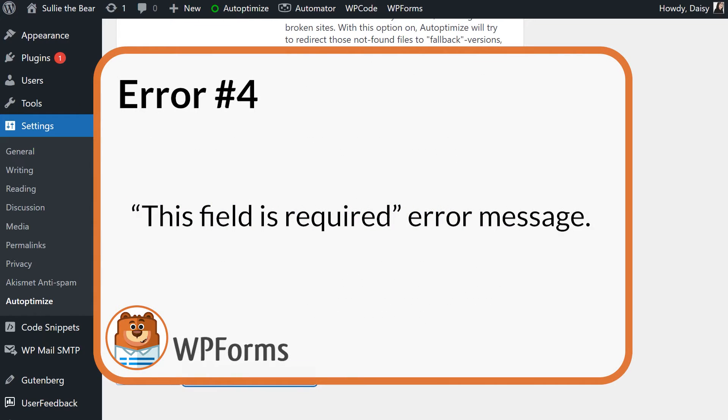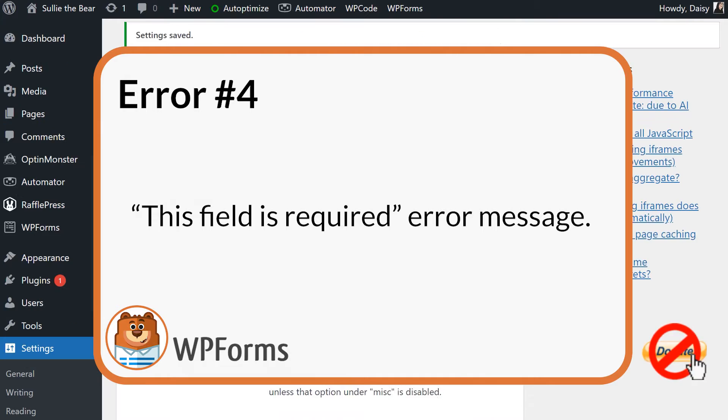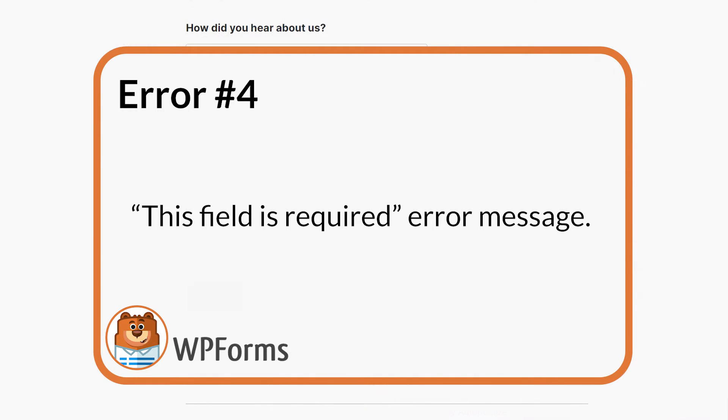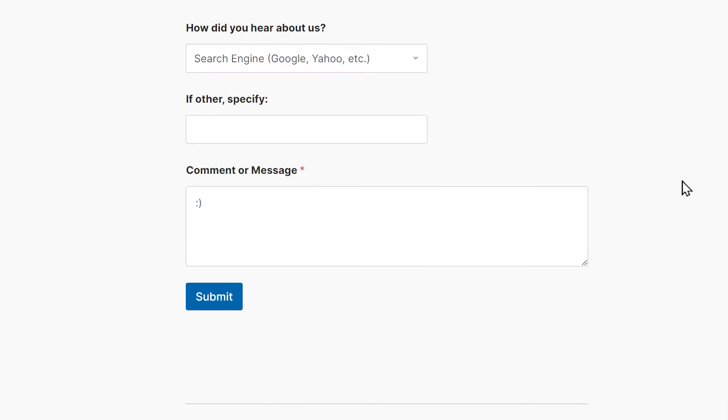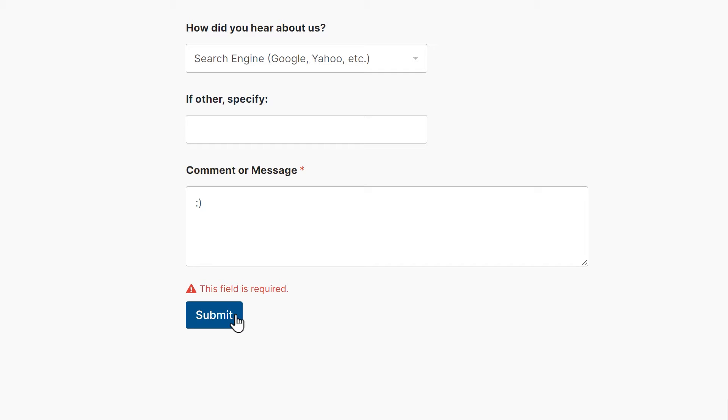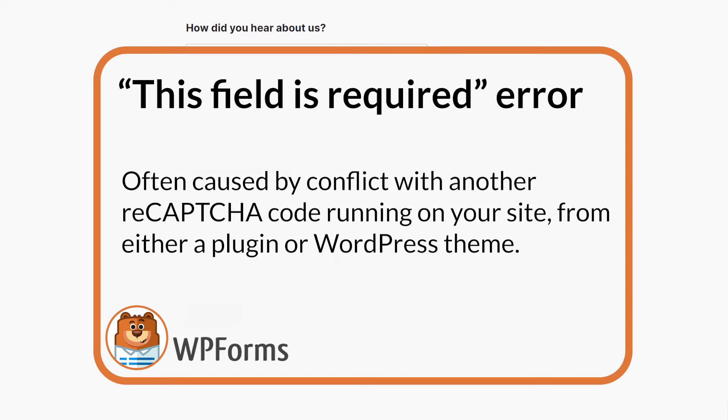Number four: This field is required error message. Another error message you may run into will read, This field is required and will appear after the reCAPTCHA field. This error is often caused by a conflict with another reCAPTCHA code running on your site. You may have other plugins or site themes installed on your site that are running their own reCAPTCHA code and are causing this conflict with one another, causing this problem.